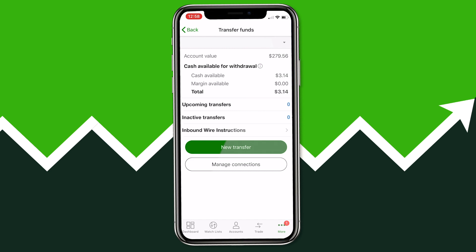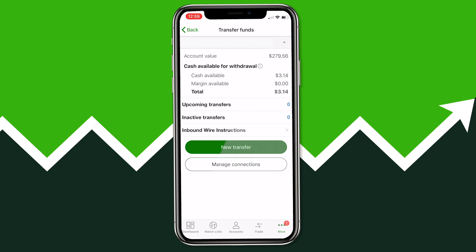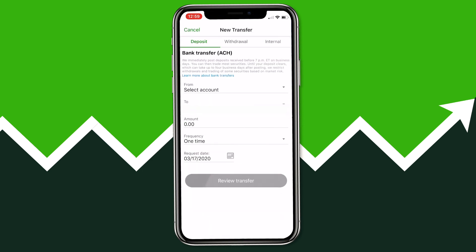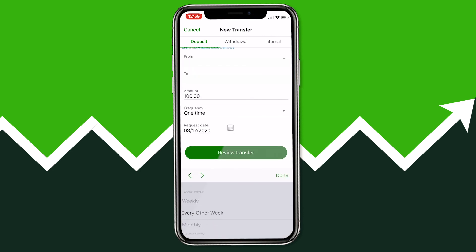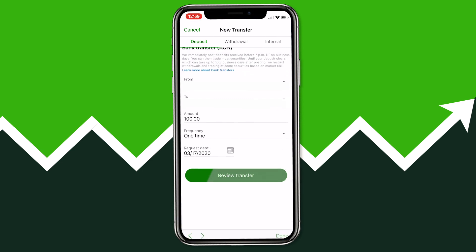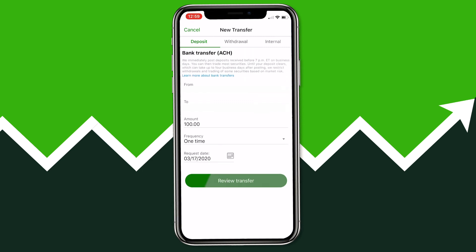Click the New Transfer button and then select a regular bank ACH transfer. You'll have the option to choose which bank you're taking the money out of, which TD Ameritrade account you're putting it into, and then enter the amount. For this example I'm going to do $100. You can also change the frequency to schedule automatic transfers — every week, every fourth Friday, whatever you want.